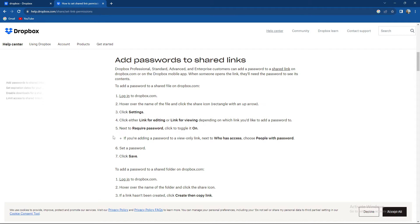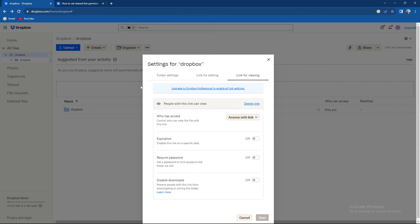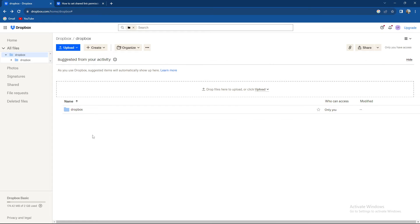When you press require password, if you're adding a password to a view-only link, next to who has access it will say people with password. Set the password and click Save. Basically quite an easy process.